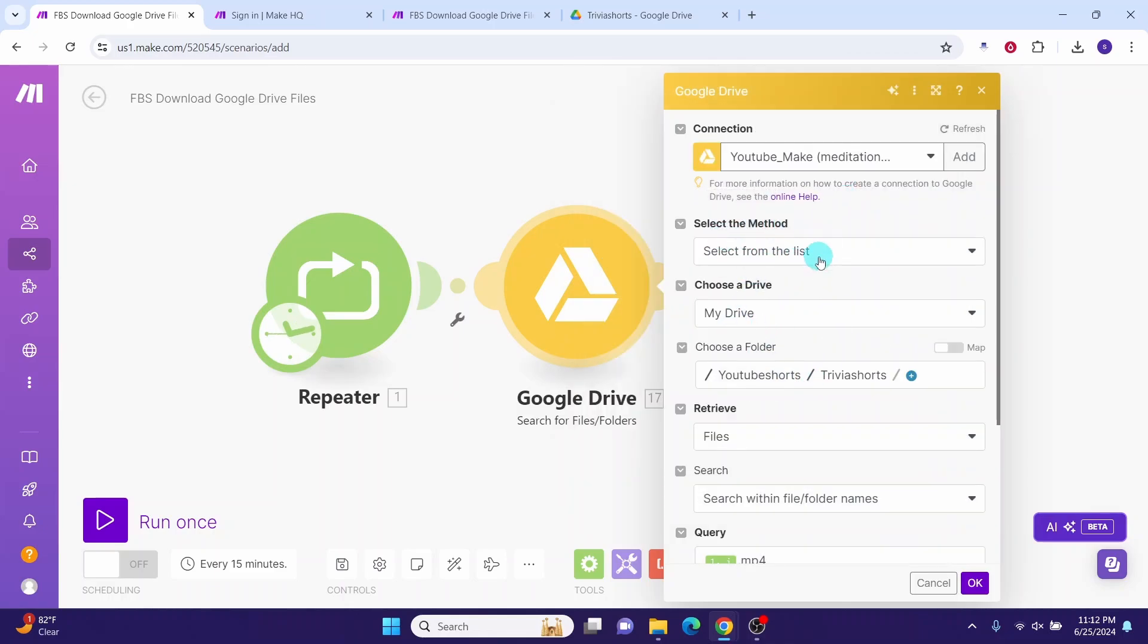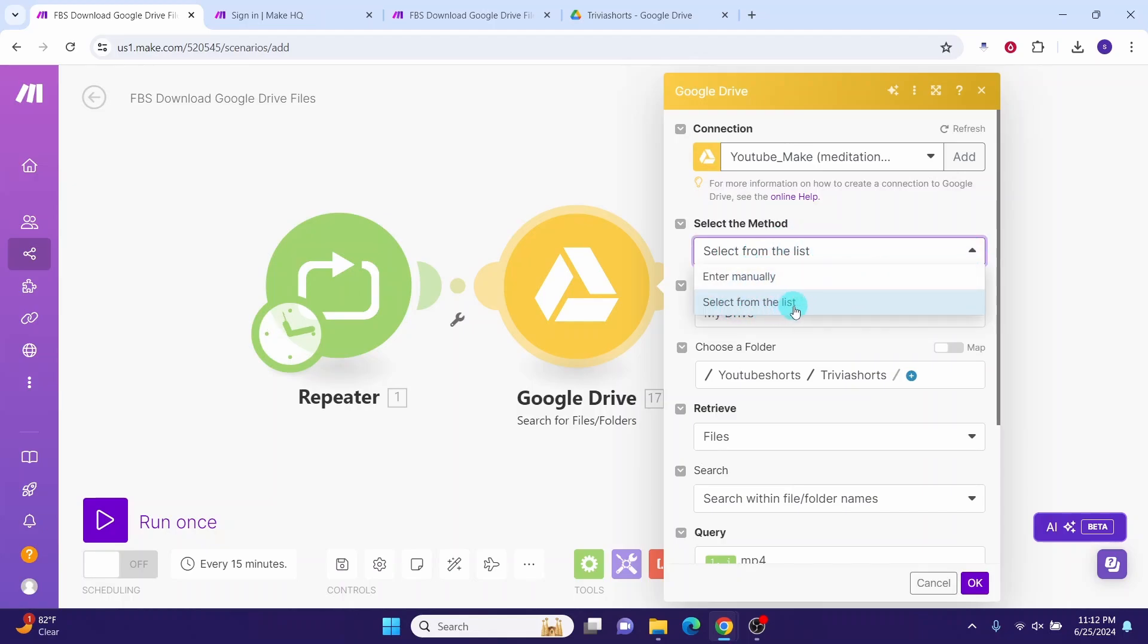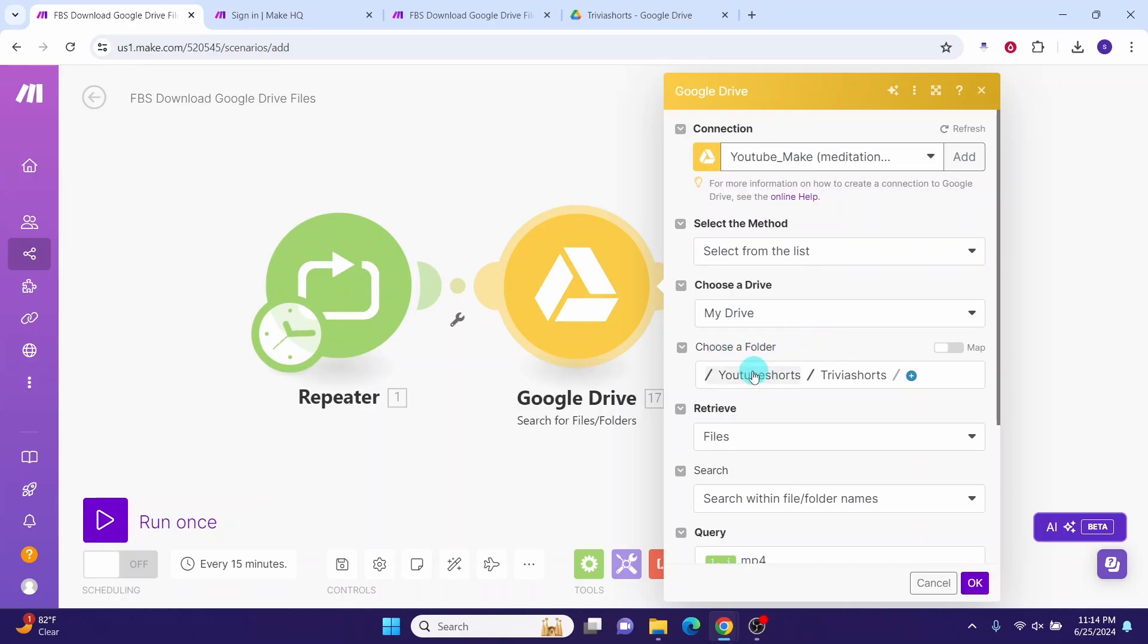For select the method, choose select from the list. You will have another option enter manually, but we will use select from the list. Then the drive is My Drive. The files are located in My Drive. In choose a folder, click on this field and let it refresh and then select the path where you have the files. Then in this retrieve field, select files.